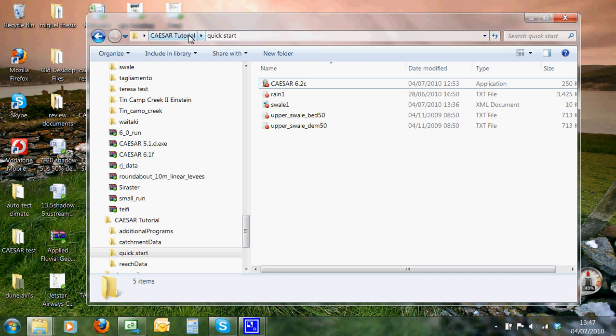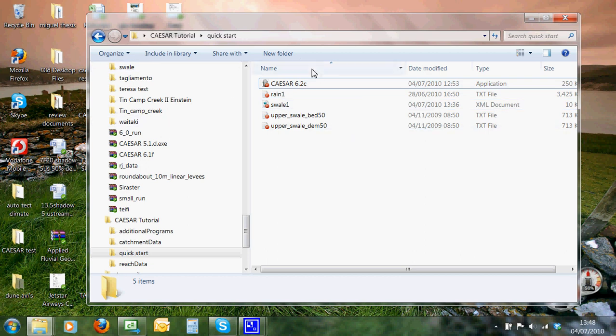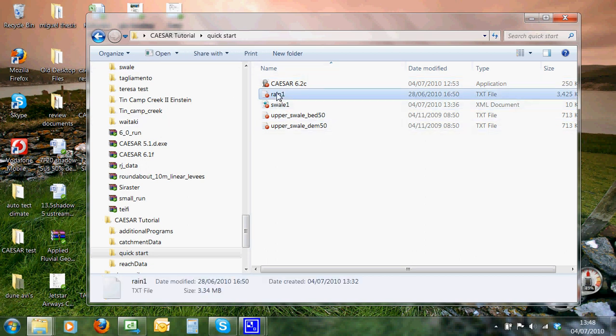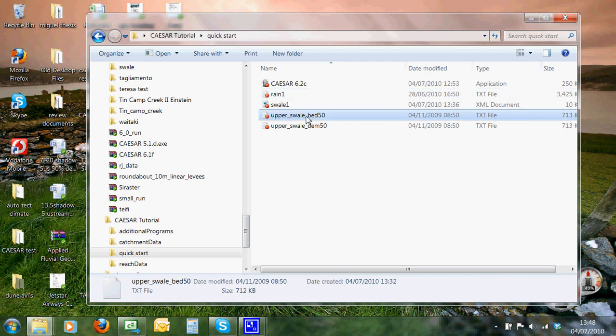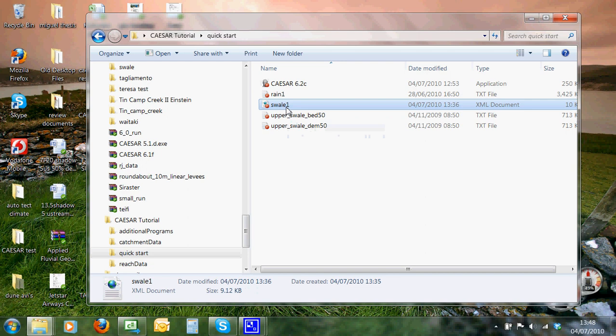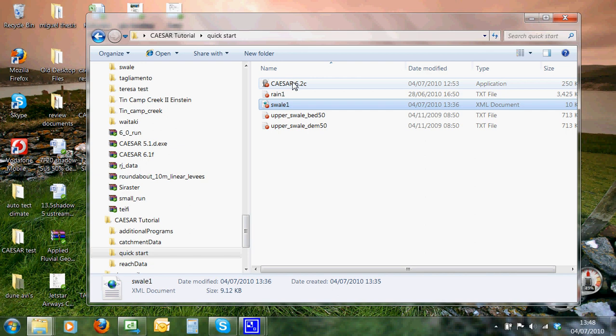So here we have a folder, it's inside a folder called Quick Start, and here we're going to show an example of catchment mode Caesar running. And for that we need a rainfall file, we need a bedrock file, and we need a DEM file, most important DEM file. And this one here, the XML file, is the config file, which contains the data for simulation.